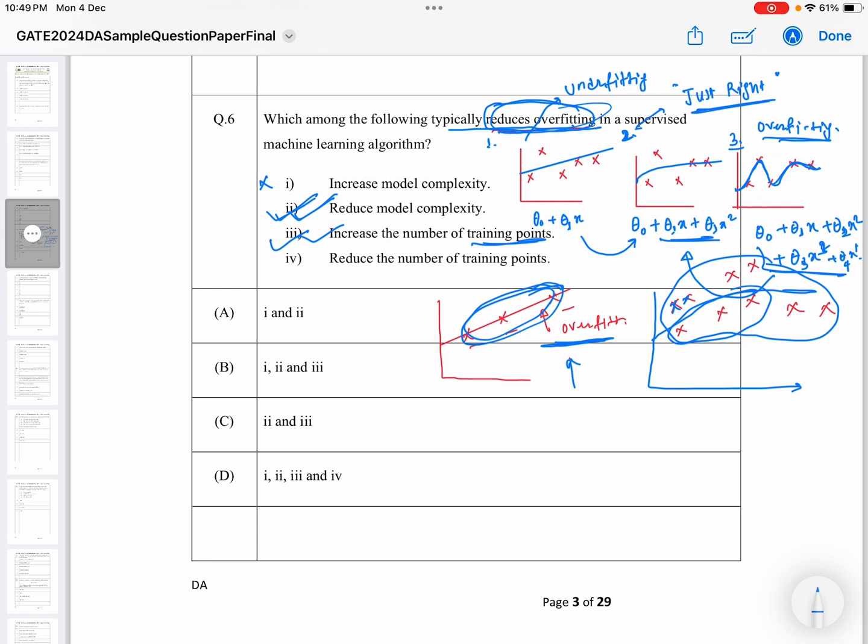So option two and option three are the correct answers. Option C — which combines reduce model complexity and increase the number of training points — is the correct answer for this question.